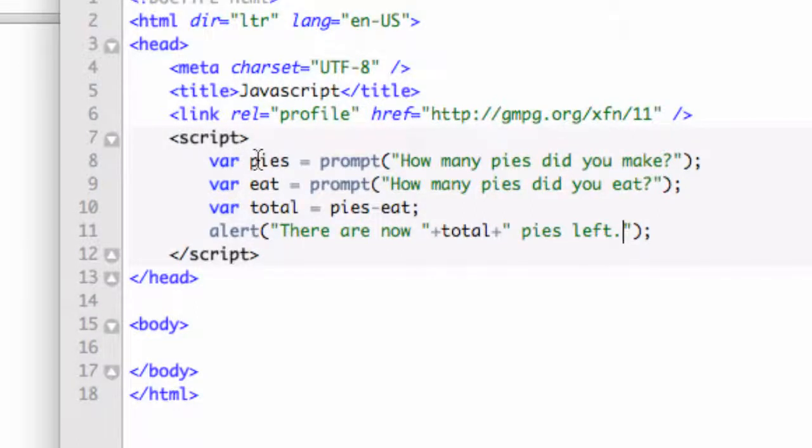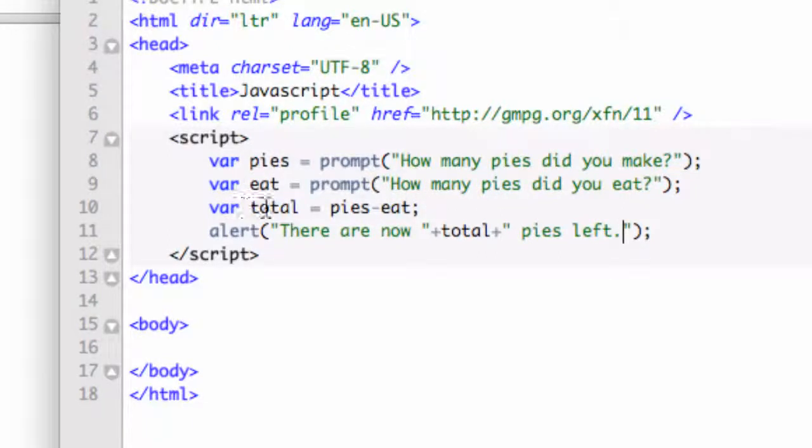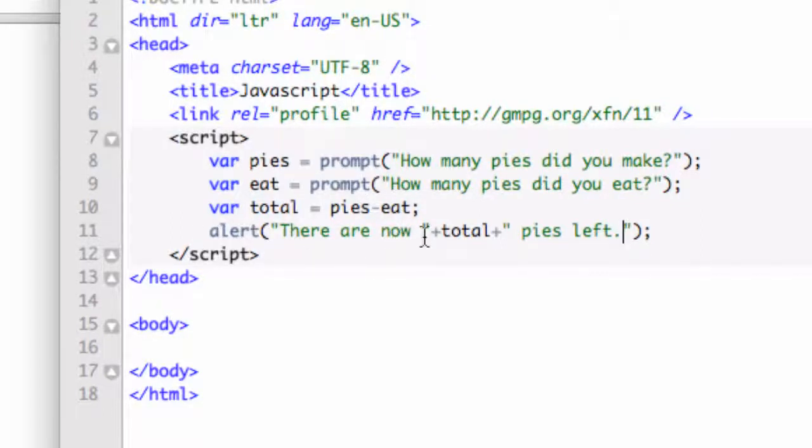The variable pies is going to prompt to say how many pies do we make? The variable eat is going to be prompt, how many did you eat? And the variable total is now going to be the first one, which was how many pies we made minus how many we've eaten. And then we're going to alert a string, there are now with a space and then plus the total plus pies left.